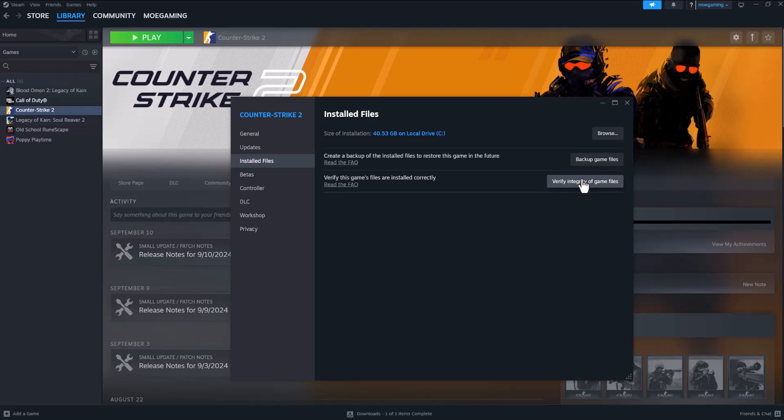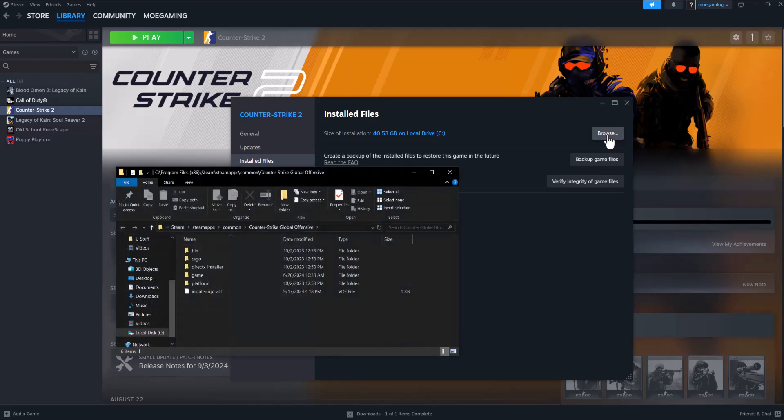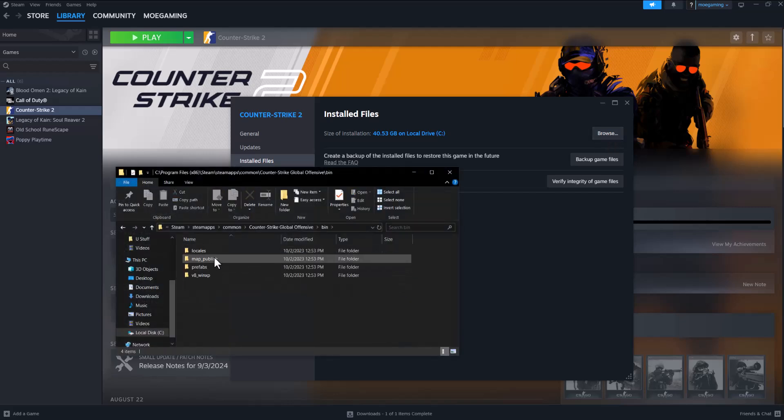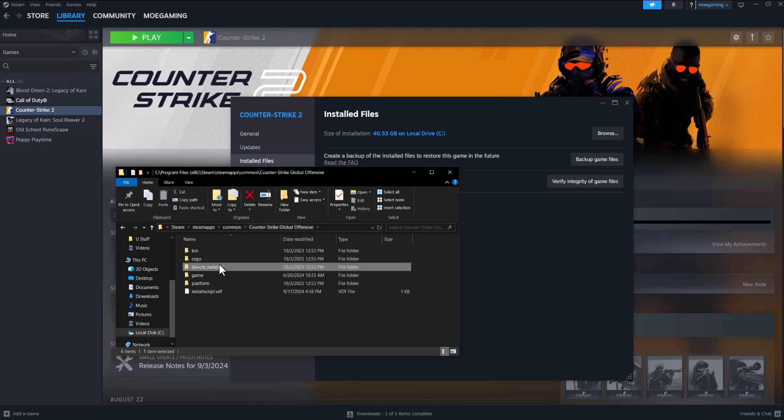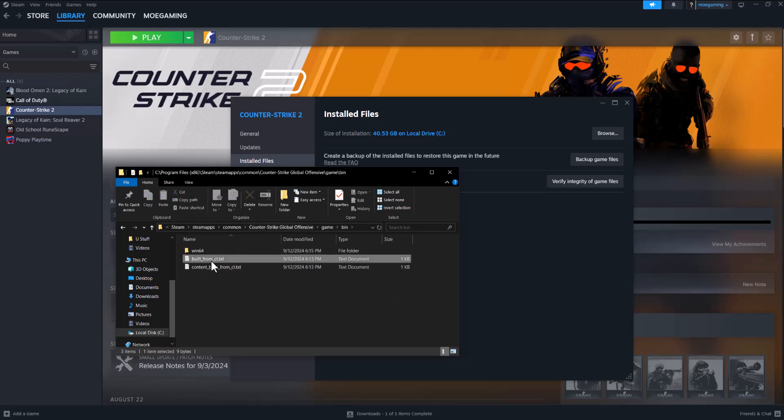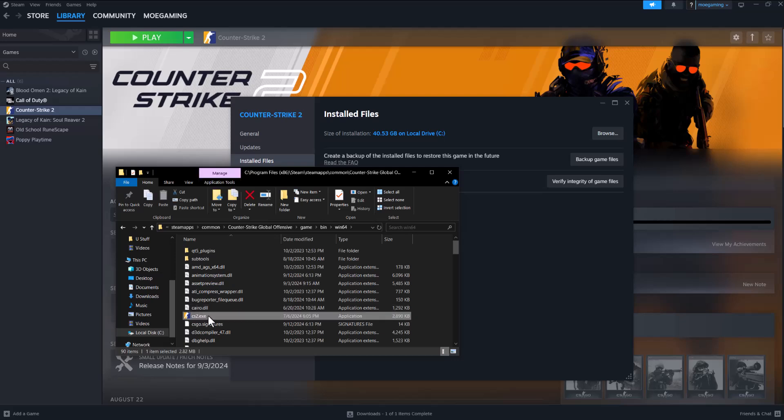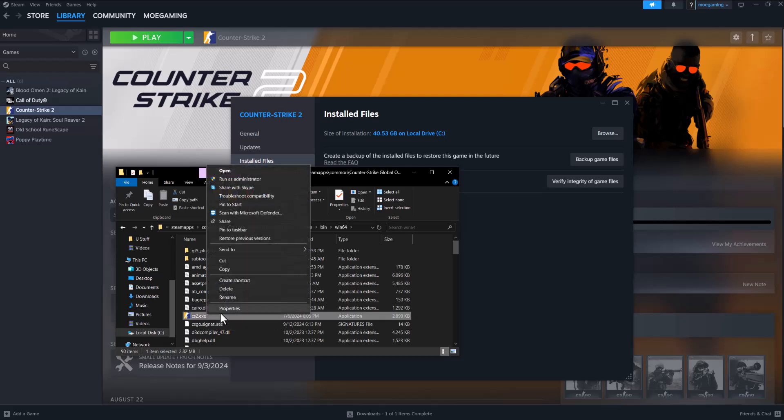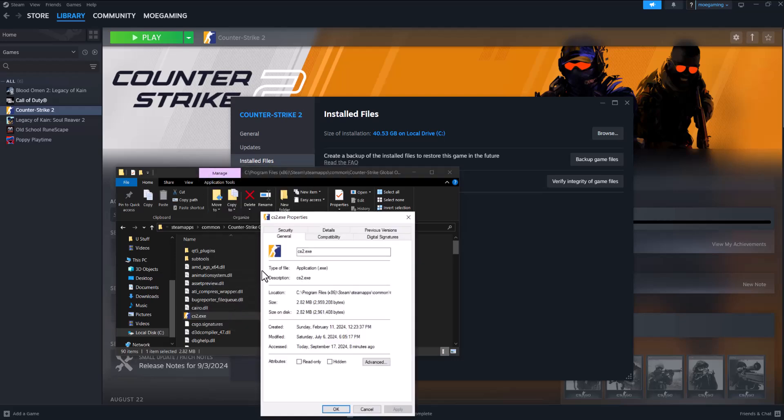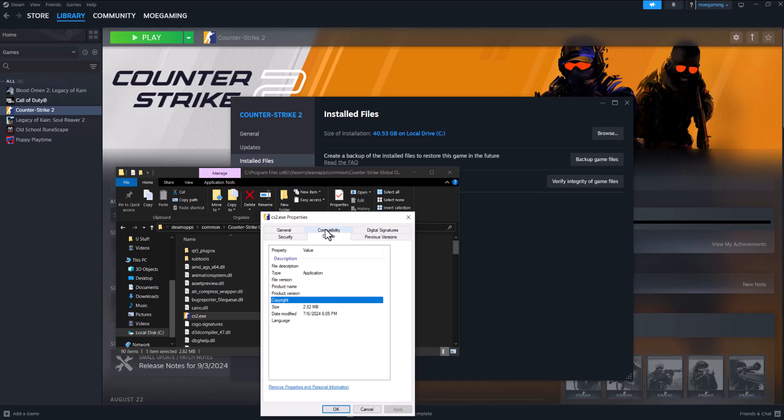but let this process run and see if this fixes it for you. If not, you want to do that, plus go into browse, go into bin, go into game, go into bin, go into win64, and find the CS2 execution file, which is right here. Right click into this, click into properties,